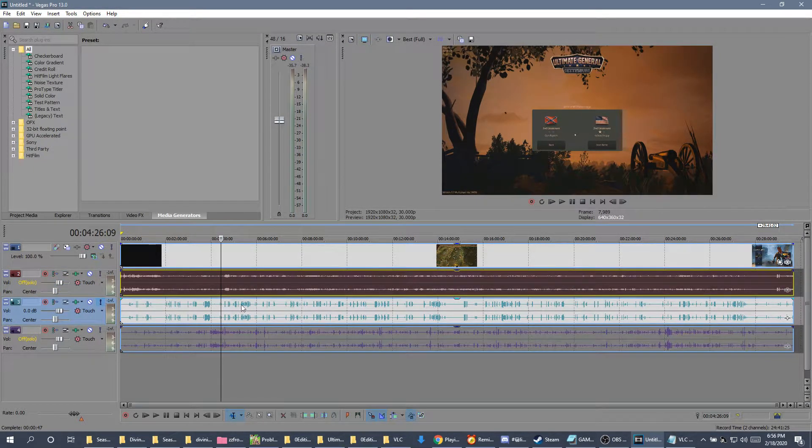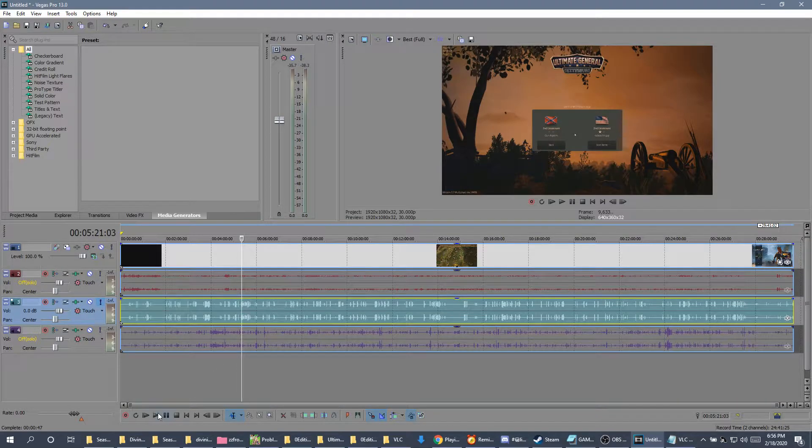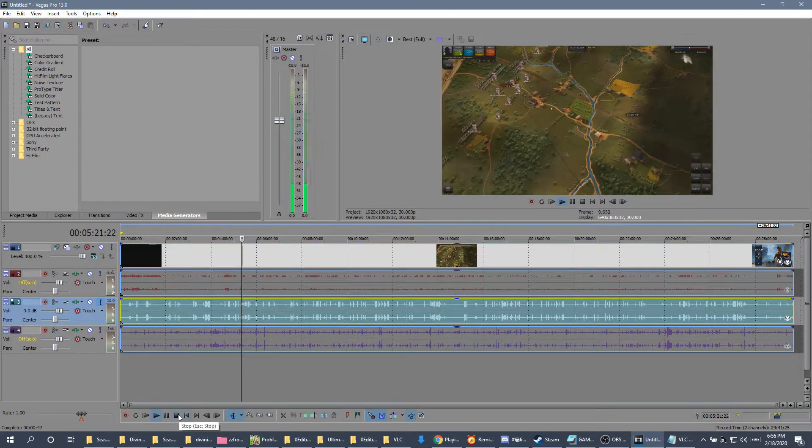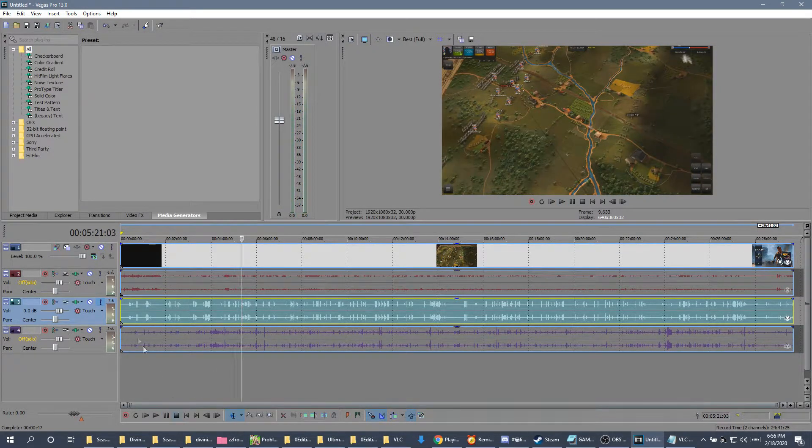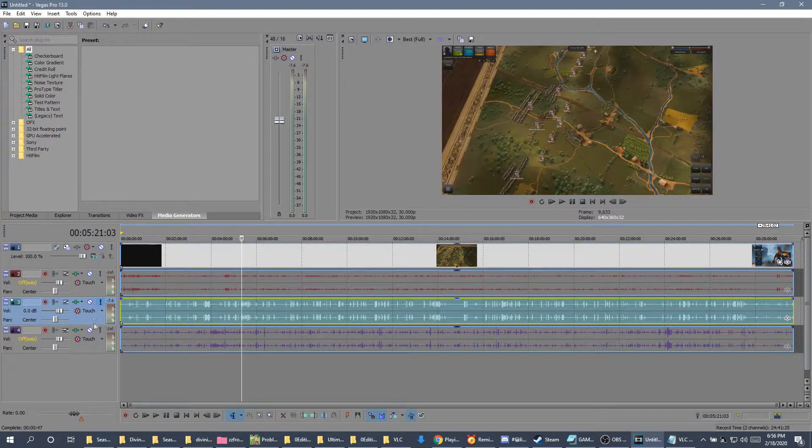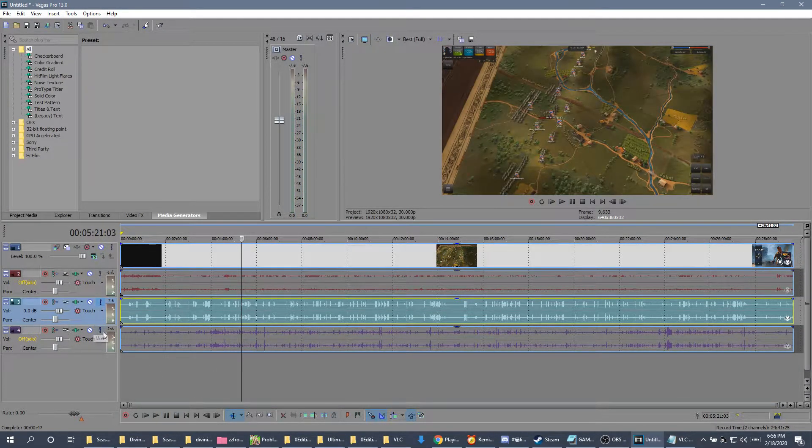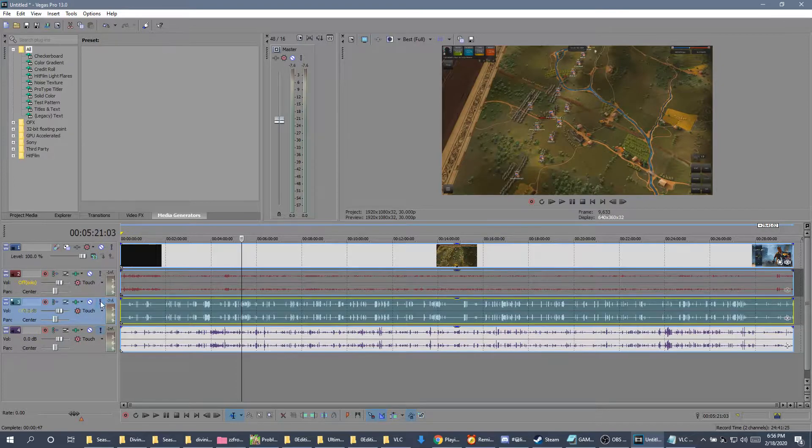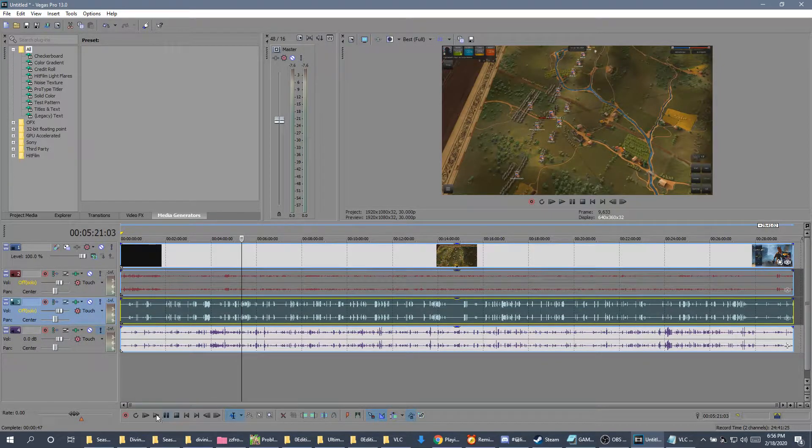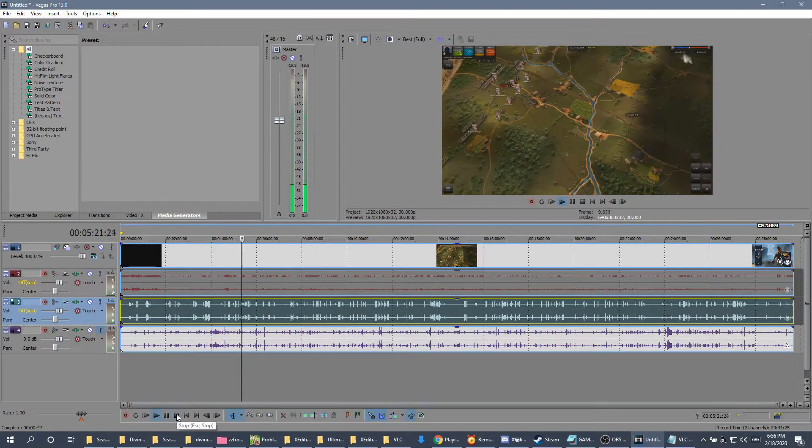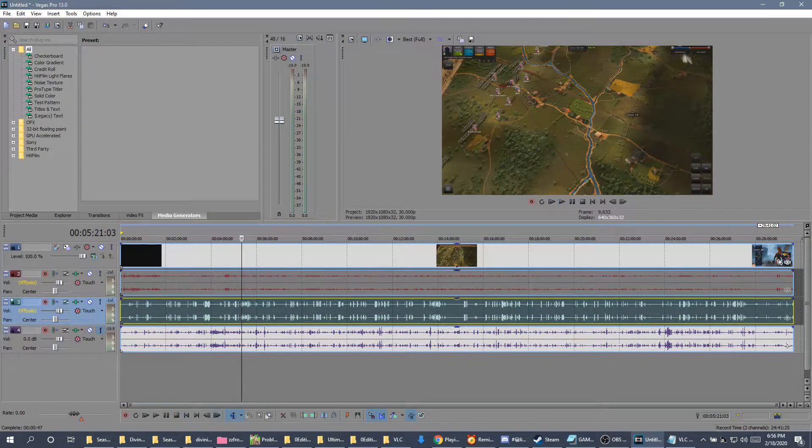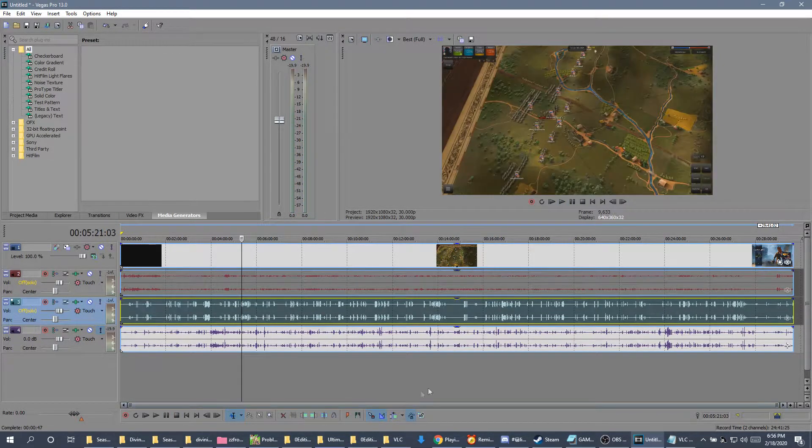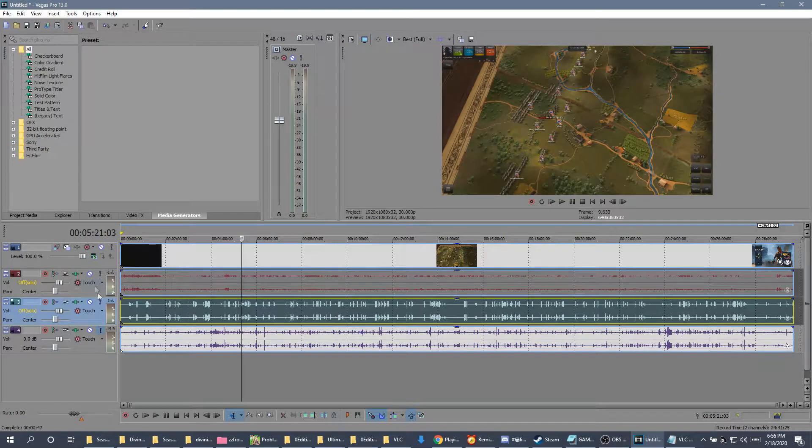So one was the game, one is my friend's voice, and then one is my voice. It allows you to edit things more clearly and easily.